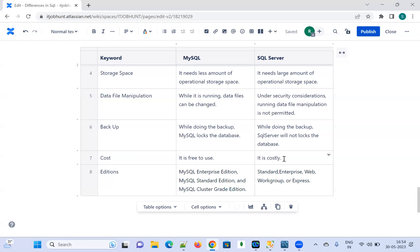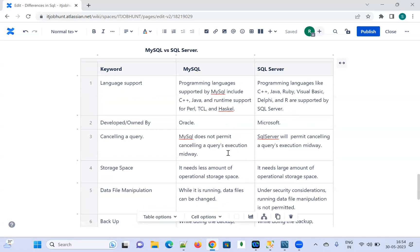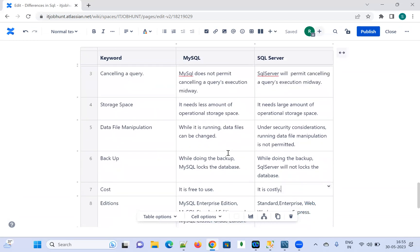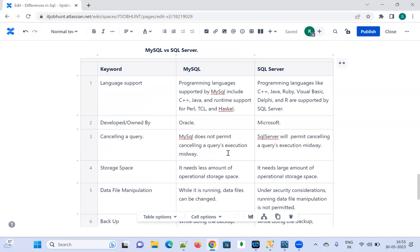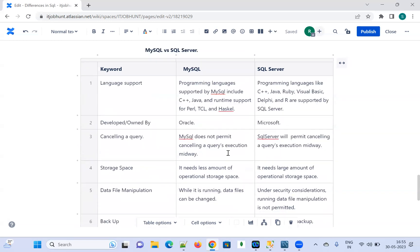These are all the differences. Whenever an interviewer asks about the difference between MySQL and SQL Server, you can explain any five out of these eight differences. It will be even better if you explain all the differences, but five will also be very good. Thanks for watching this video, guys. See you in the next video.